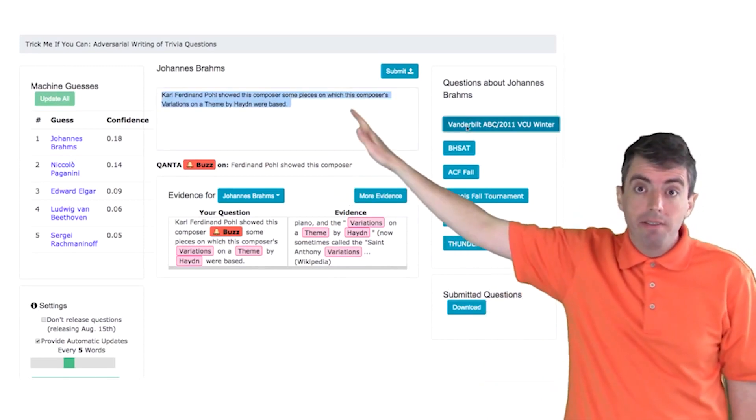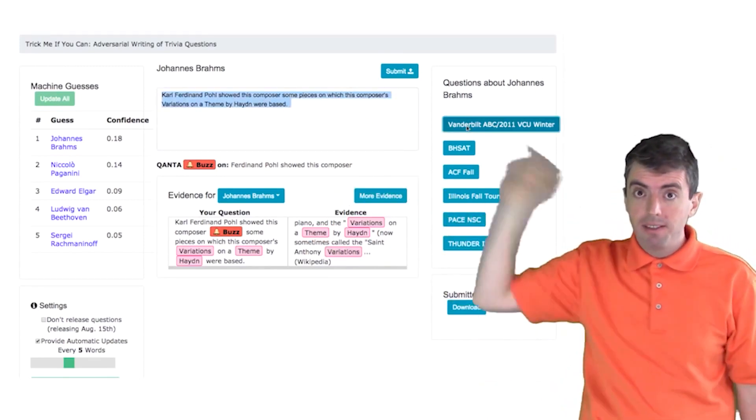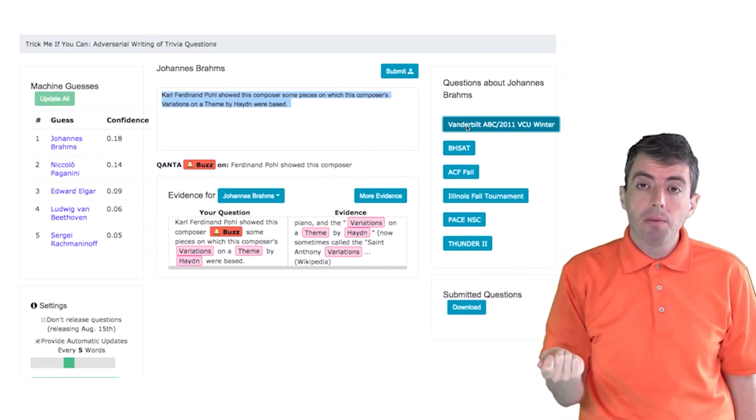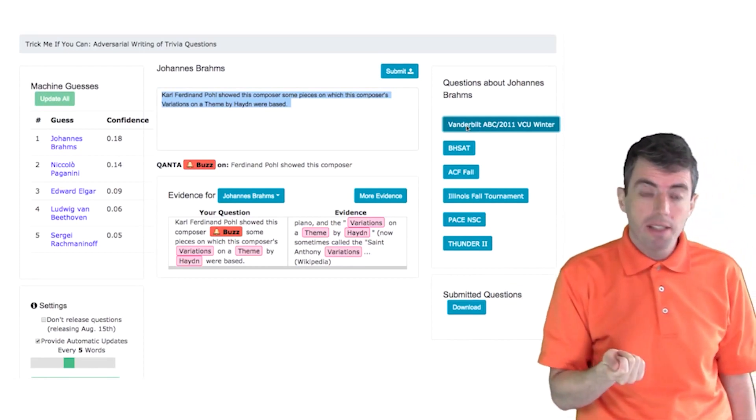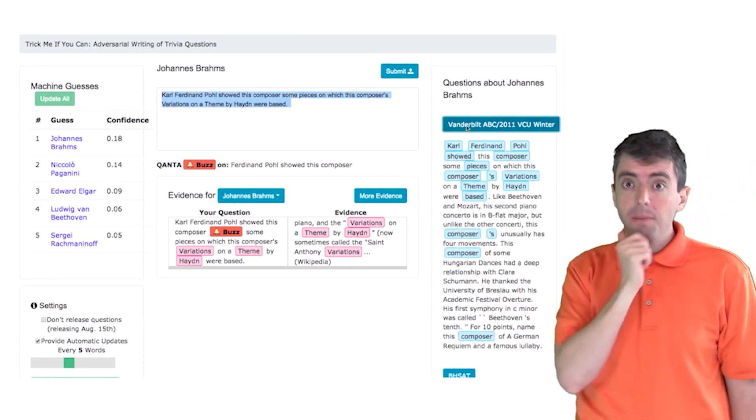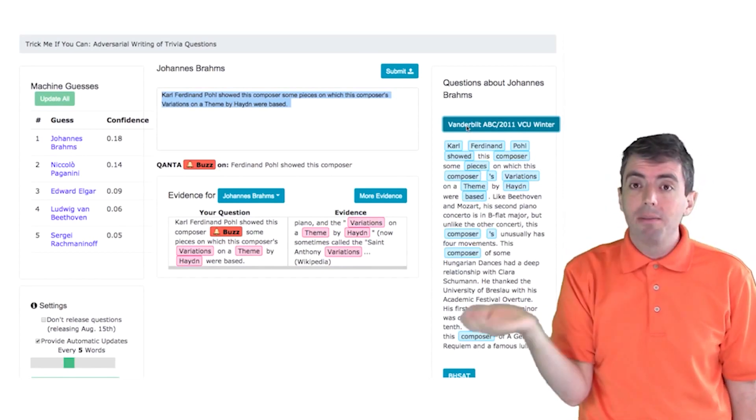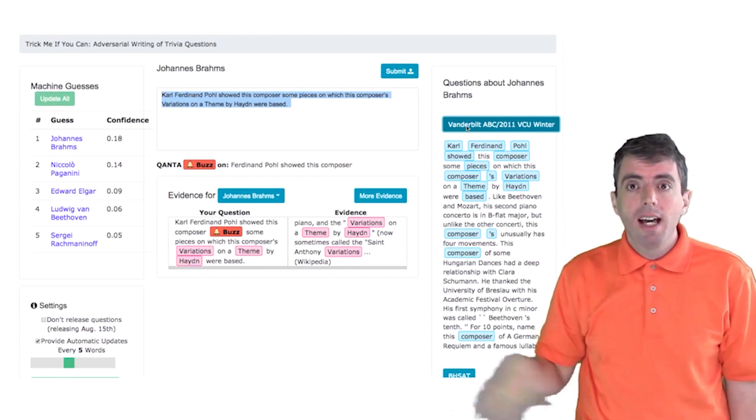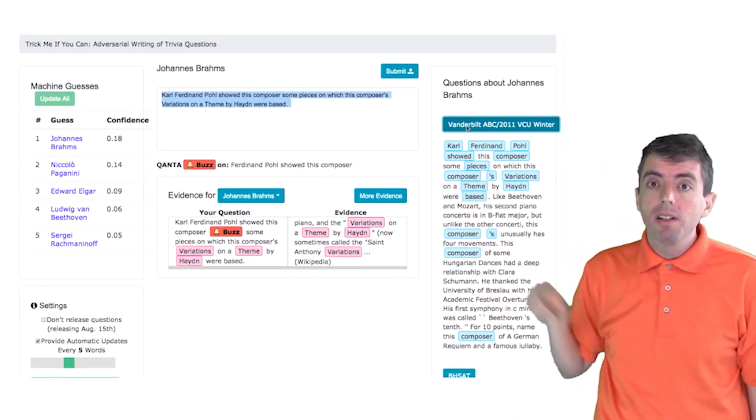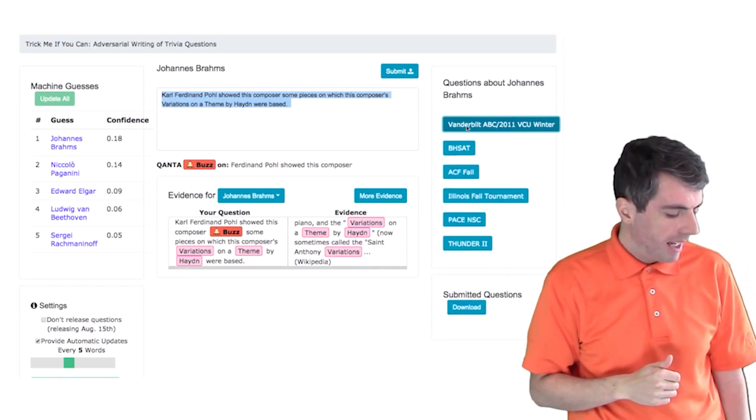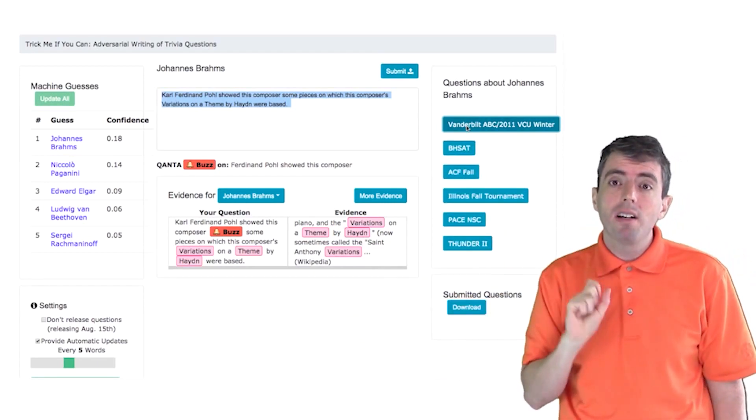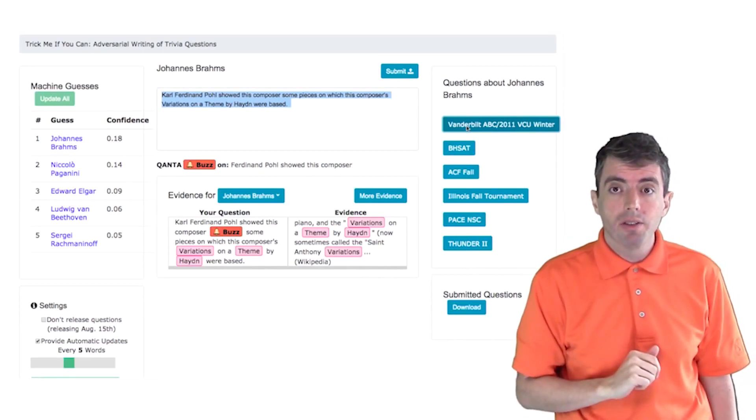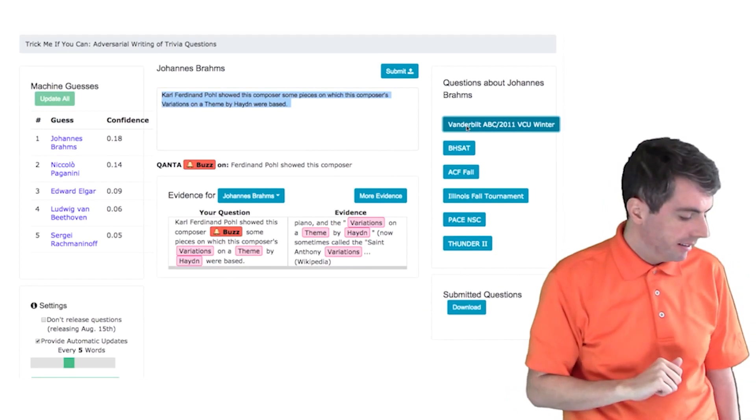In addition to seeing the guesses on the far left-hand side of the screen where Johannes Brahms is on top, we can also see what other questions have been written about Johannes Brahms. And so here we can click on Vanderbilt ABC. We can click on that and see that, oh, someone else has already used this clue before at the beginning of the question. So maybe this isn't the best way for me to start this question. And these questions will be ordered based on the similarity to the question that you've typed in thus far. And down below you can see which specific words are triggering the system to answer your question with Johannes Brahms or whatever the top guess is.